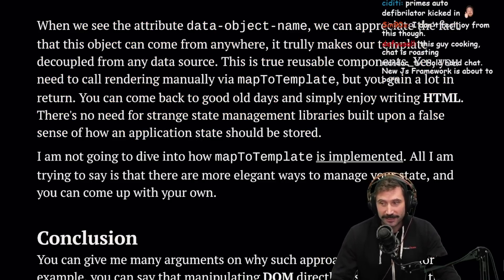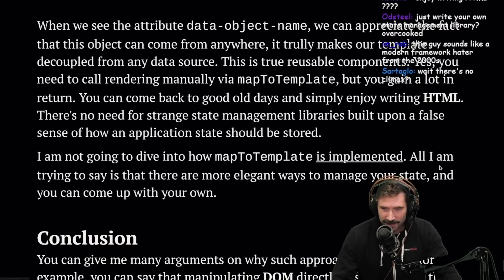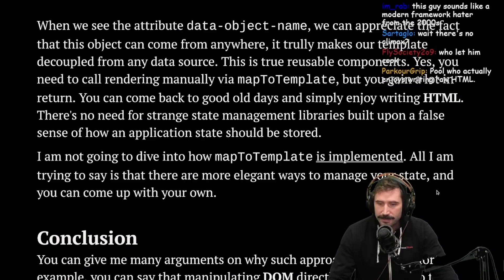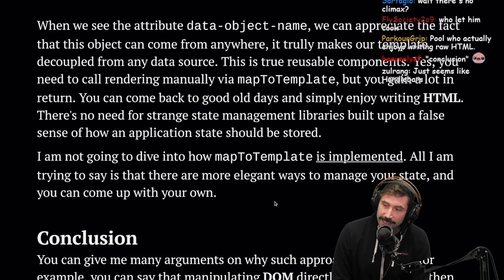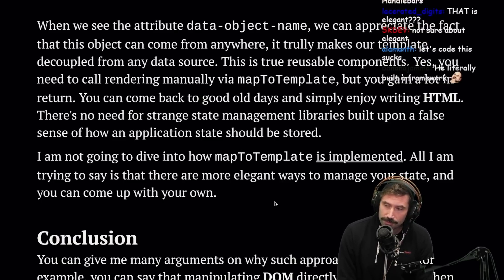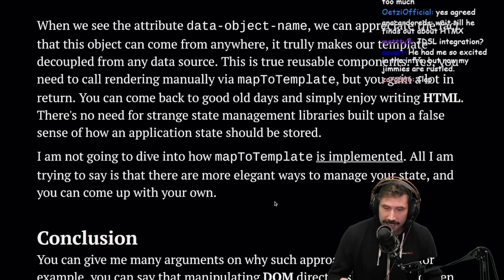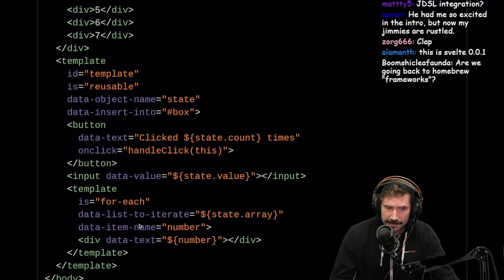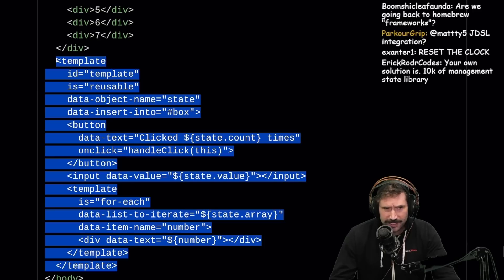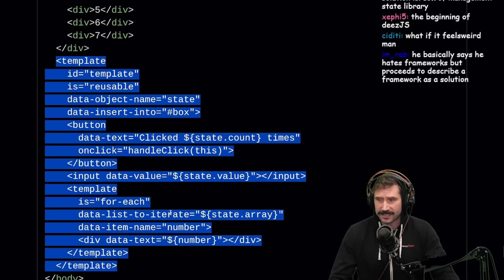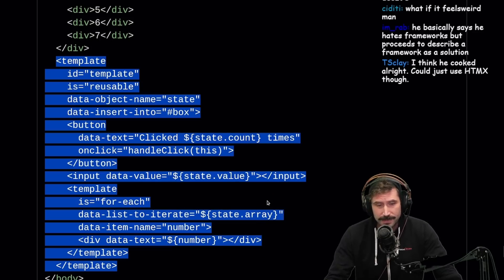I'm not going to dive into how mapToTemplate is implemented, but it is right there in case you want to see it. All I'm trying to say is there are more elegant ways to manage your state and you can come up with your own. I'll applaud him for trying — you should try to make your own ideas and see how they feel. To me it seems like it would be a lot better to use web components, or Lit components, or Lit HTML. You could just use HTMX instead.